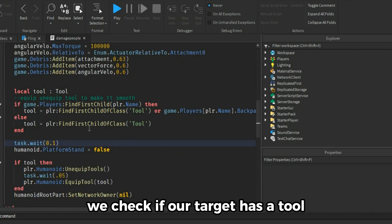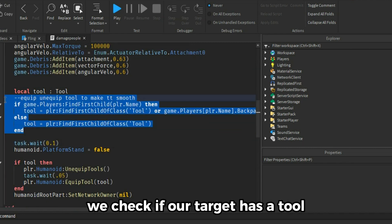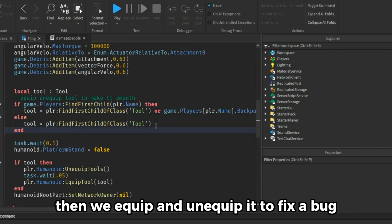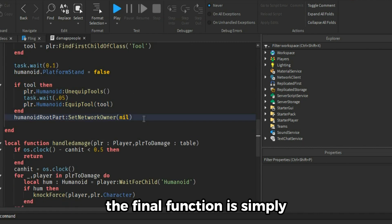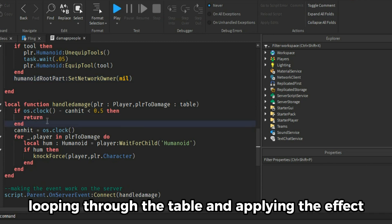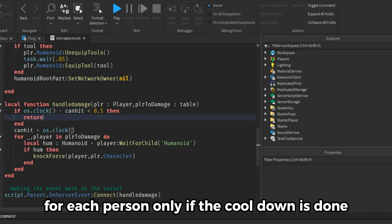We check if our target has a tool. Then we equip and unequip it to fix a bug. The final function is simply looping through the table and applying the effect for each person only if the cooldown is done.